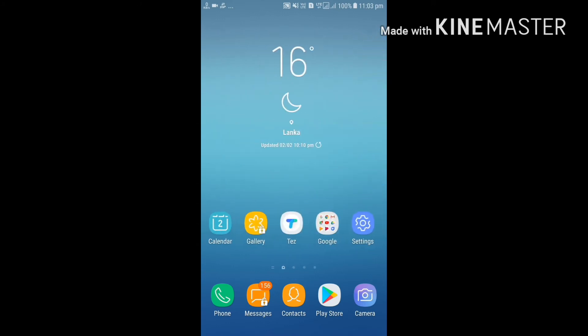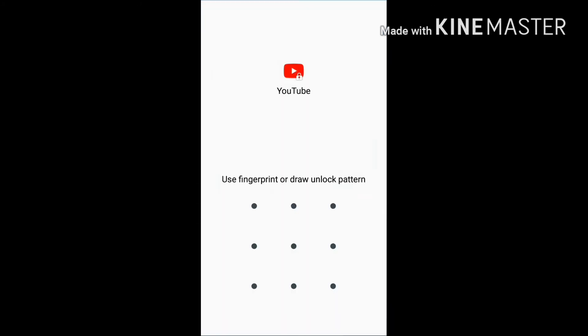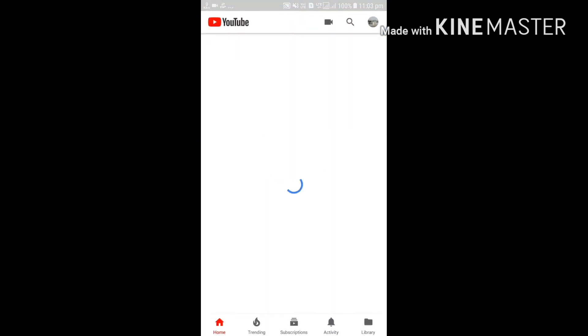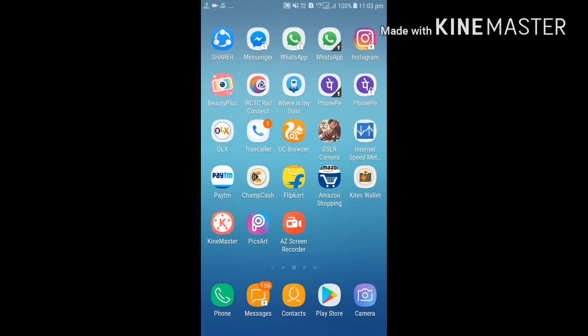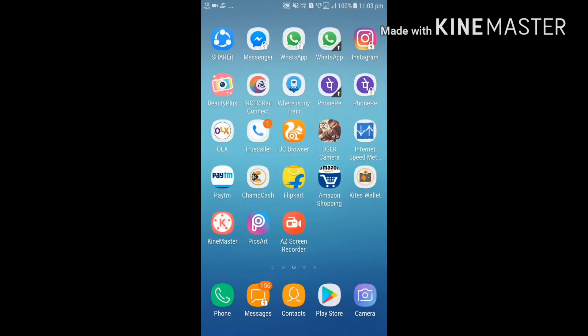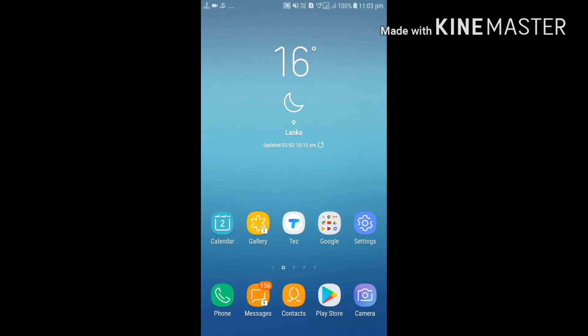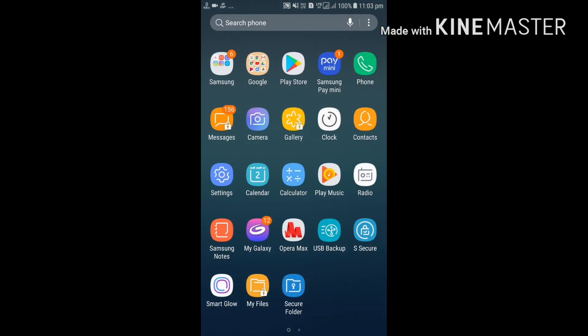Now open an app like YouTube. Then press the button and open WhatsApp. Then open Facebook as well.